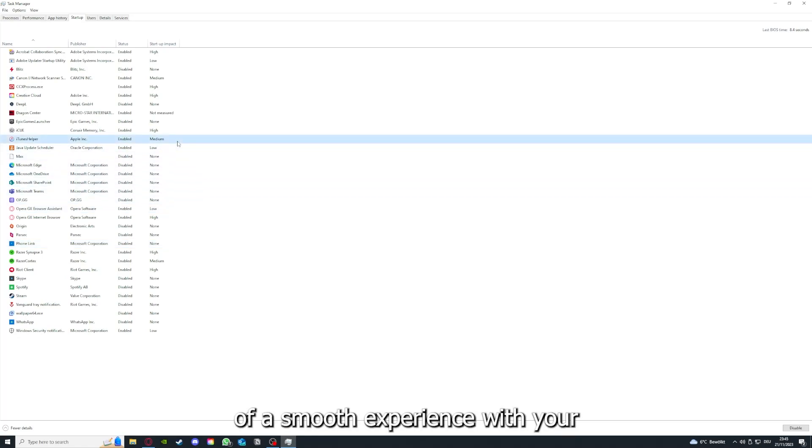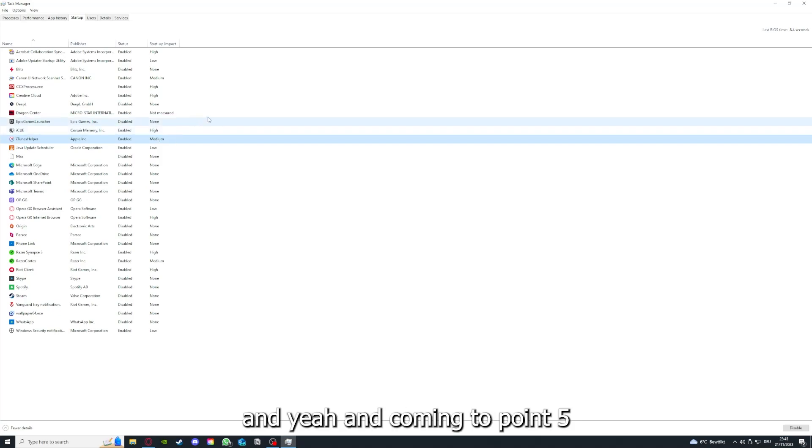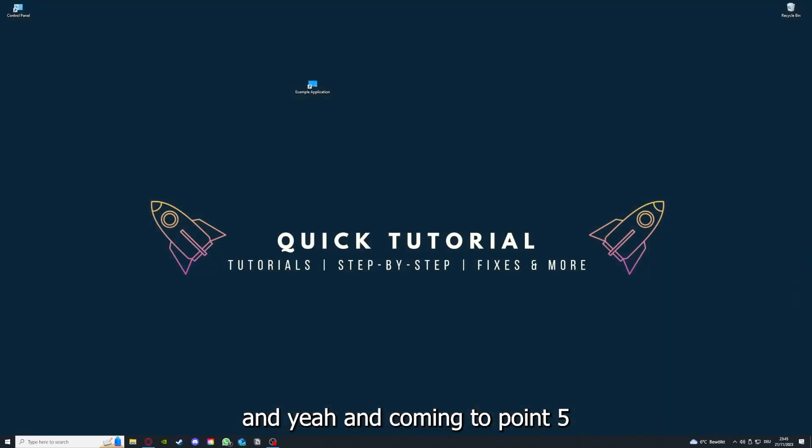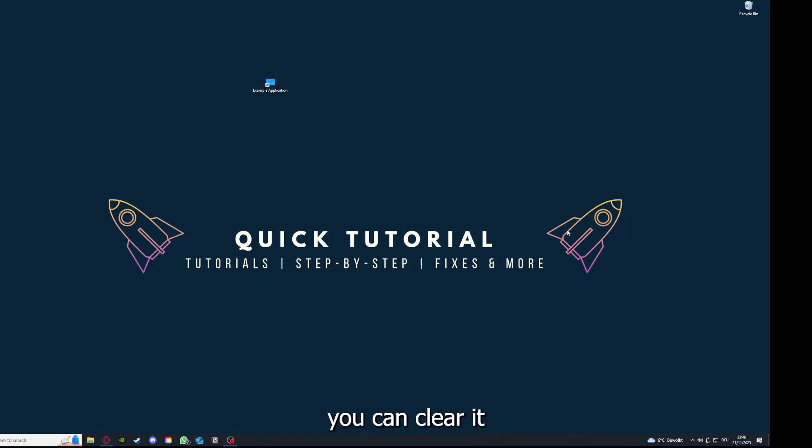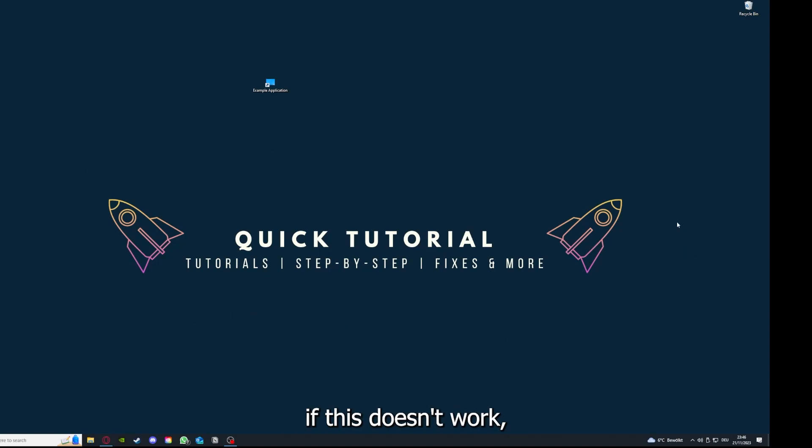Coming to point five: if your app location has an app cache or data, you can clear it. If this doesn't work, you will have to go to your control panel.